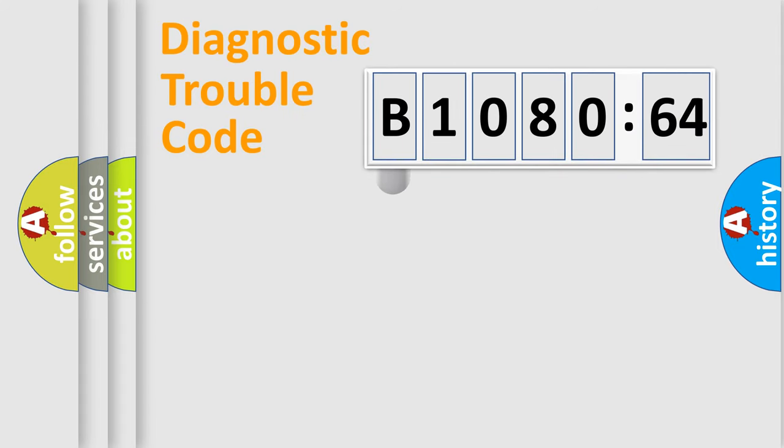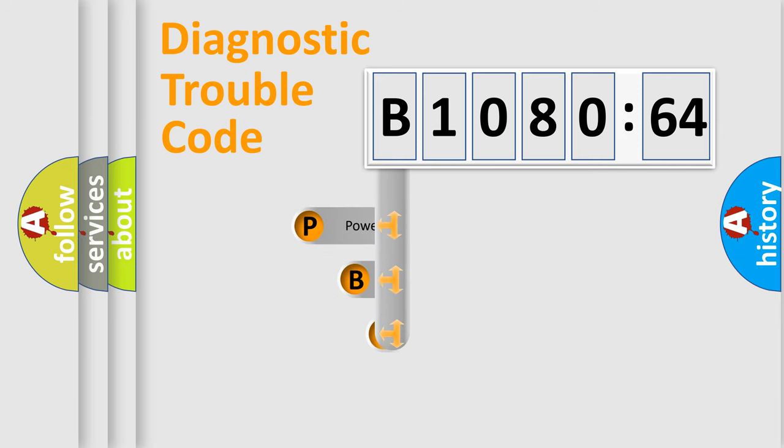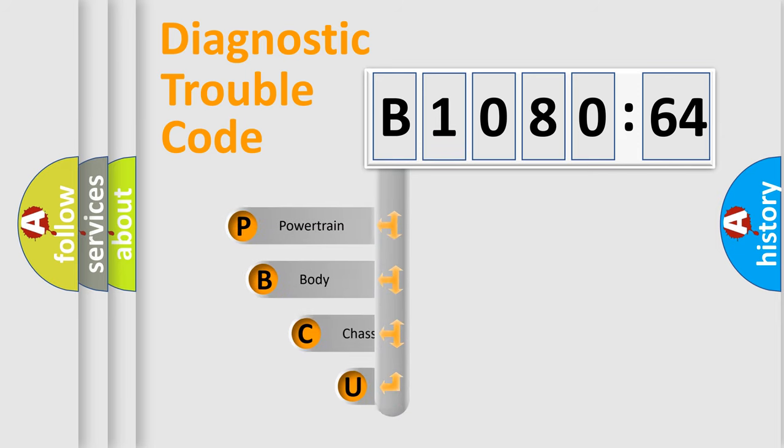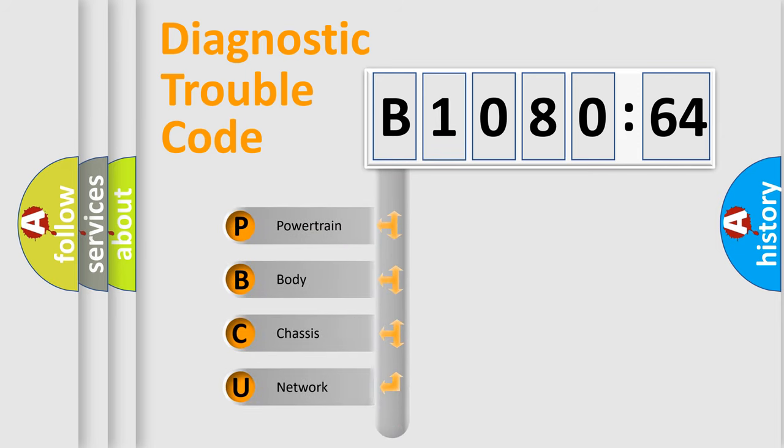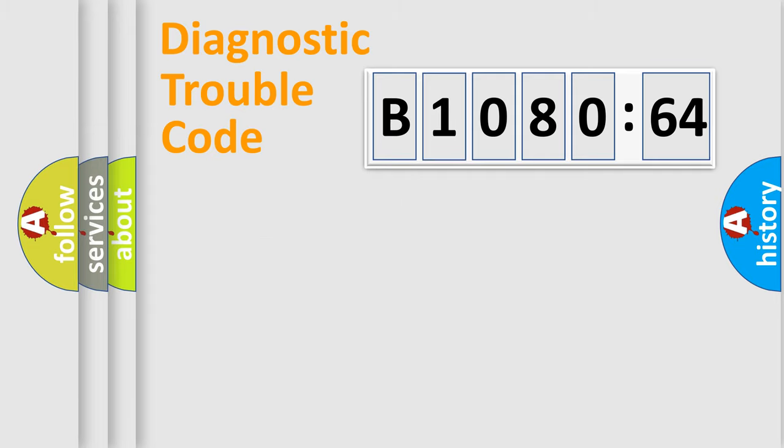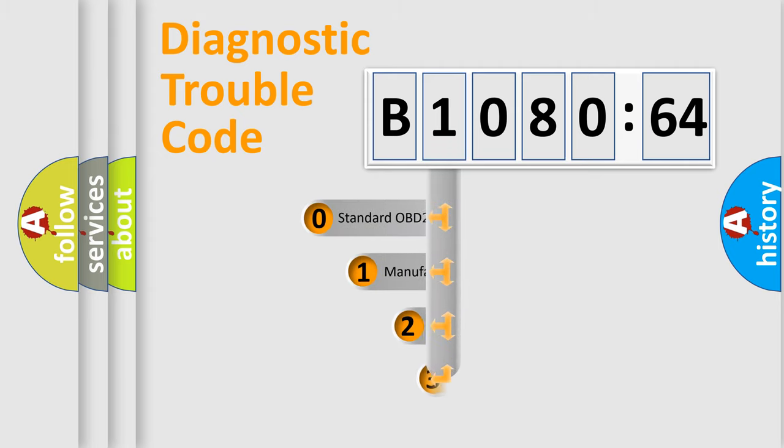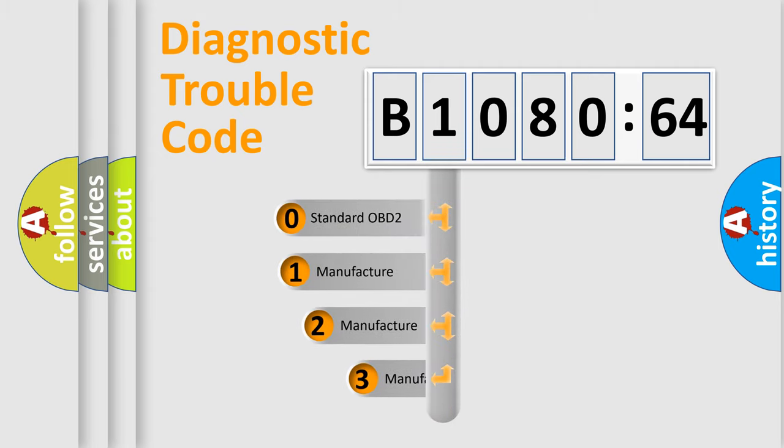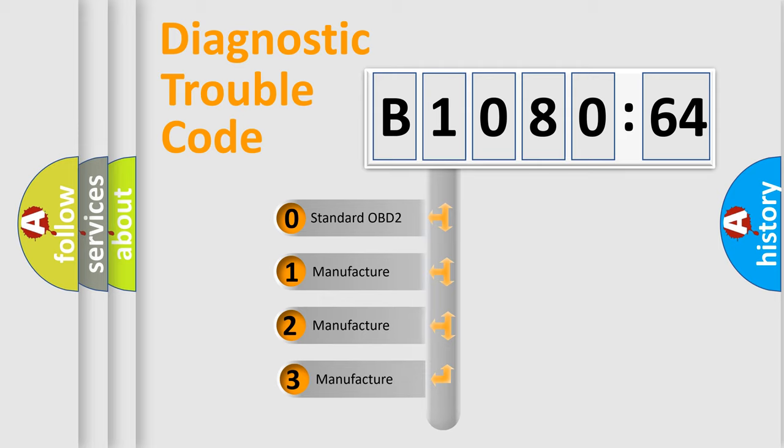First, let's look at the history of diagnostic fault code composition according to the OBD2 protocol, which is unified for all automakers since 2000. We divide the electric system of automobiles into four basic units: Powertrain, Body, Chassis, and Network. This distribution is defined in the first character code.